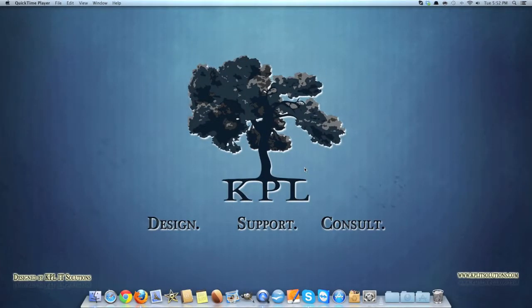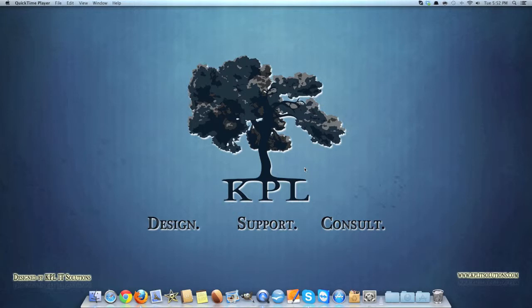Hi and welcome to this video from KPL IT Solutions. My name is Keith and today I'll be talking to you about Mountain Lion and how I'm getting on with it.